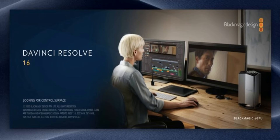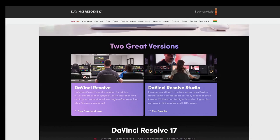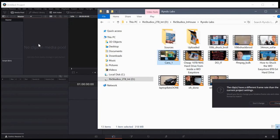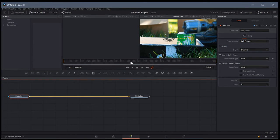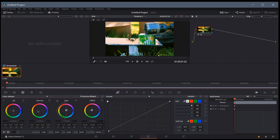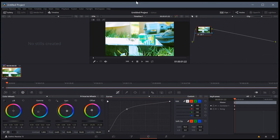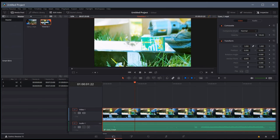Next is DaVinci Resolve by Blackmagic. This company has two versions of the software — one is a free version and one is a paid version. In the paid version, you will get a lot of premium features and plugins. You can also get a free version. DaVinci Resolve is the best free alternative if you want to replace Premiere Pro, and you can do very high-level editing with it. There are some barriers though — first, it takes a long time to learn.